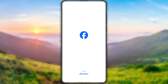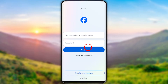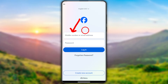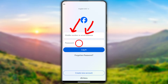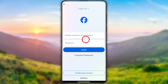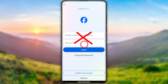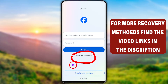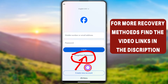For the first method, you can use the Facebook application. Open your original Facebook application. After opening, you will get the login window. Here, you don't need to enter any of your login details. Instead, just tap 'Forgotten Password' under the login button.